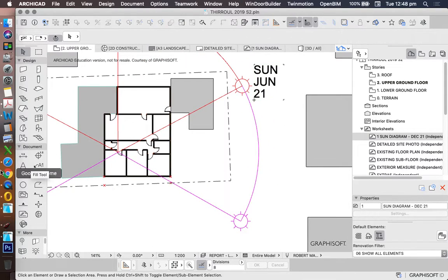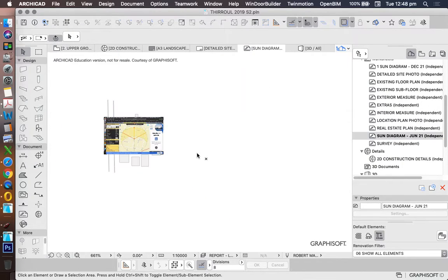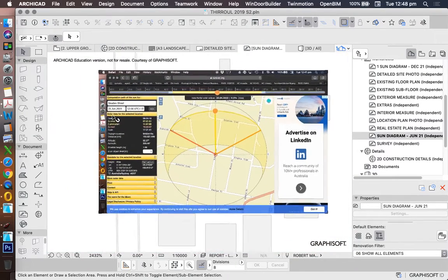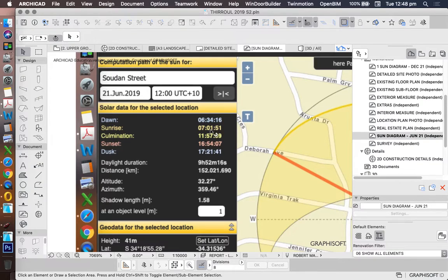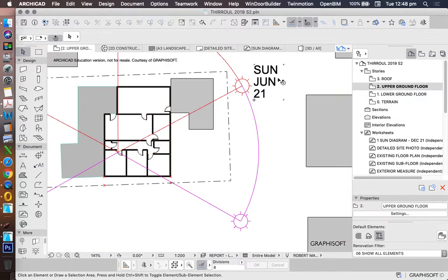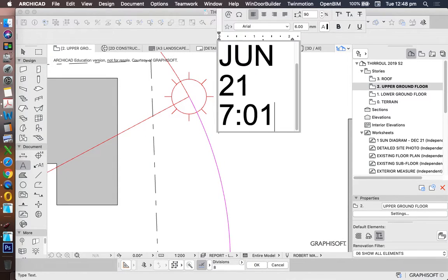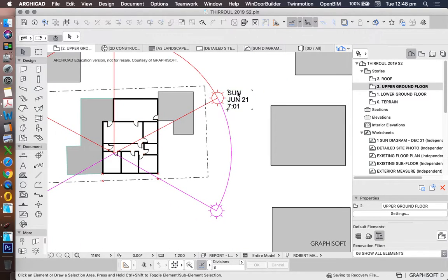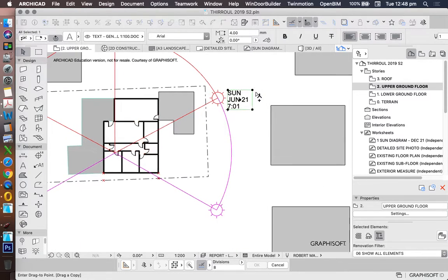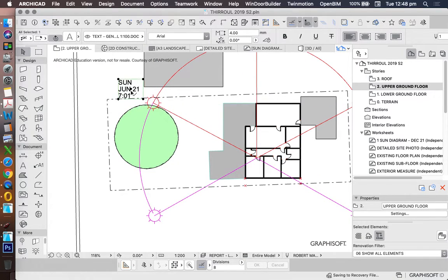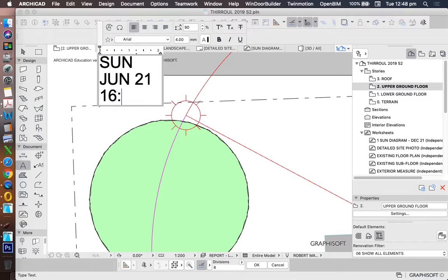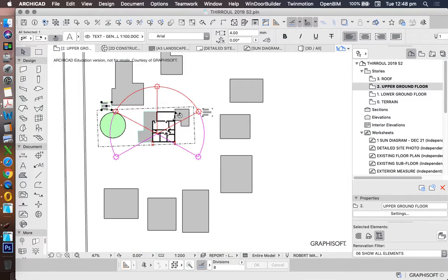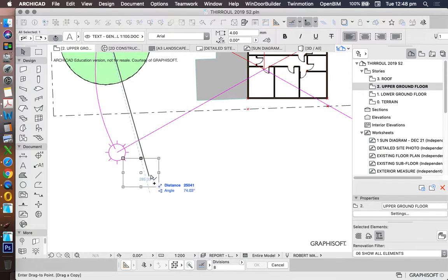What time was it? I have to go back to my picture to have a look. So what time is the sun in the morning? So we're looking at sunrise, 7 a.m., and 7:01, 16:54.